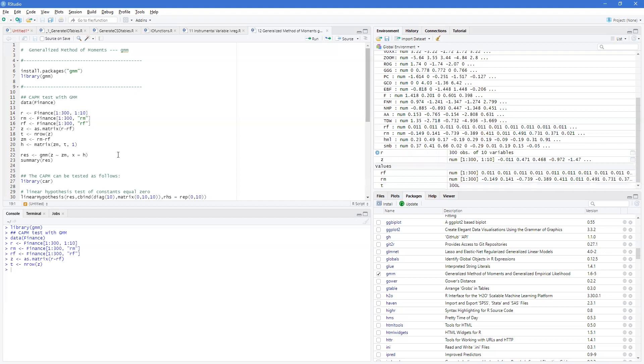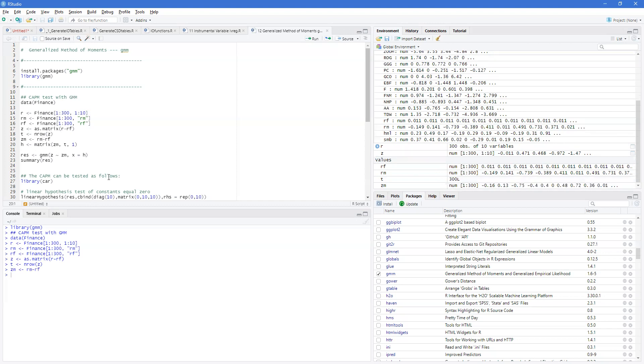P being the number of rows. ZM being the market less the risk-free rate. And then we have H, which is a matrix of ZM and T, and then 1.